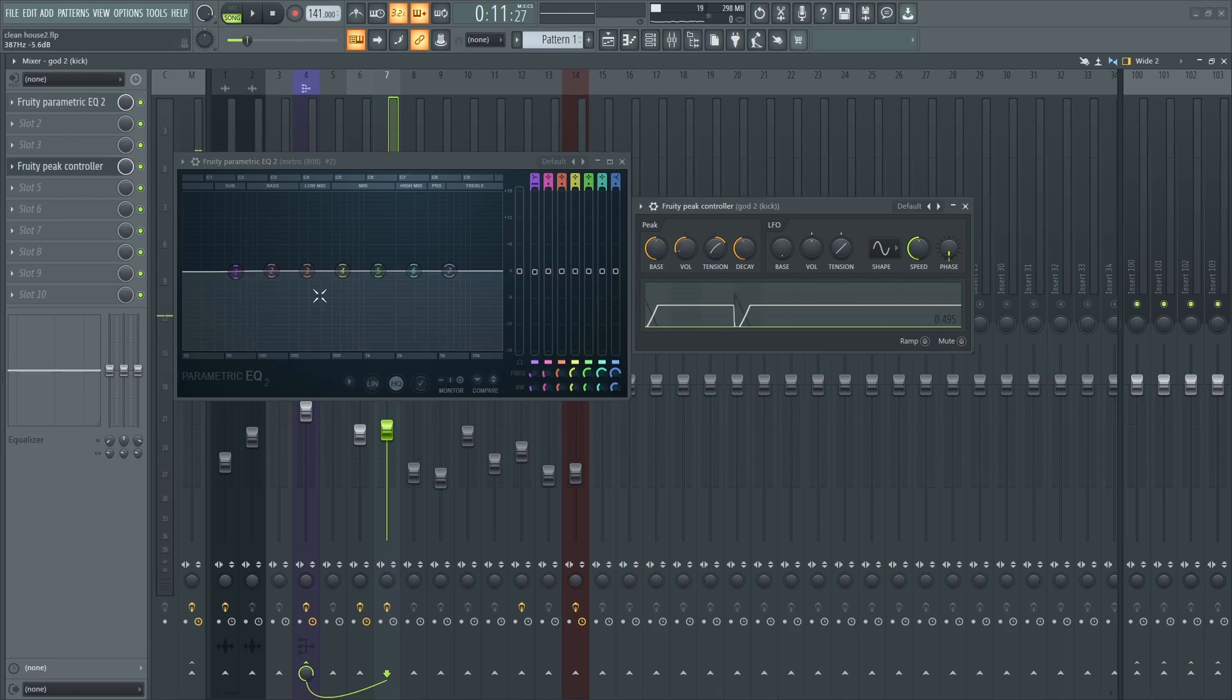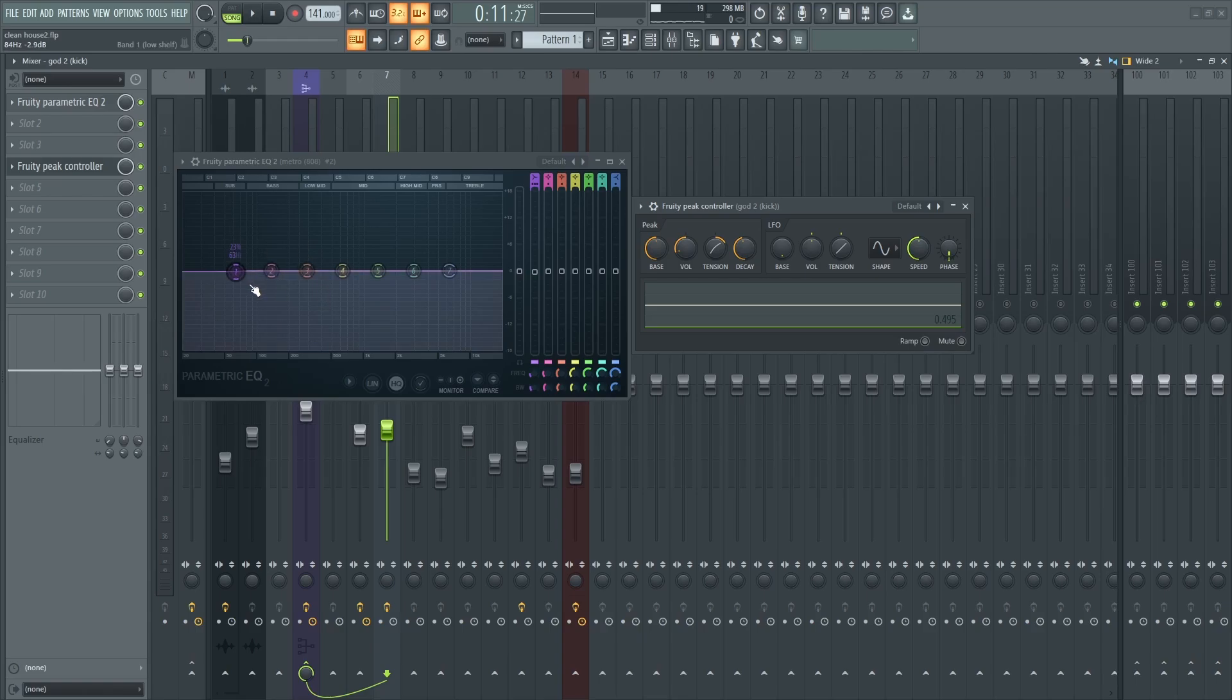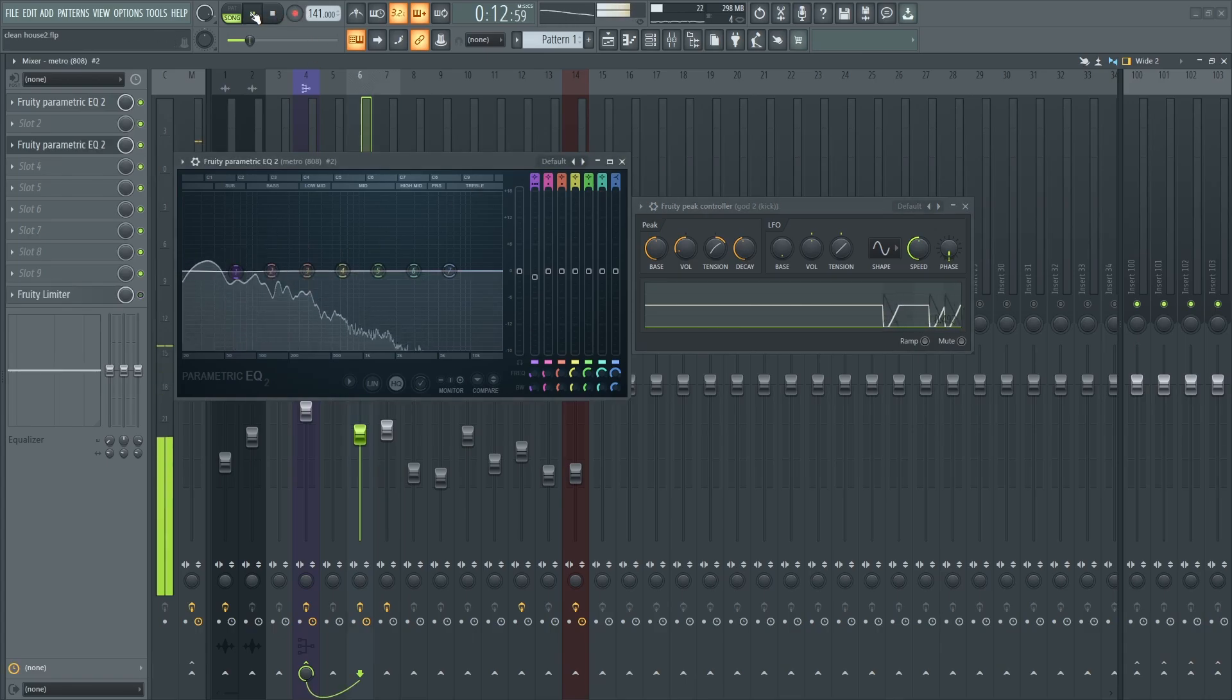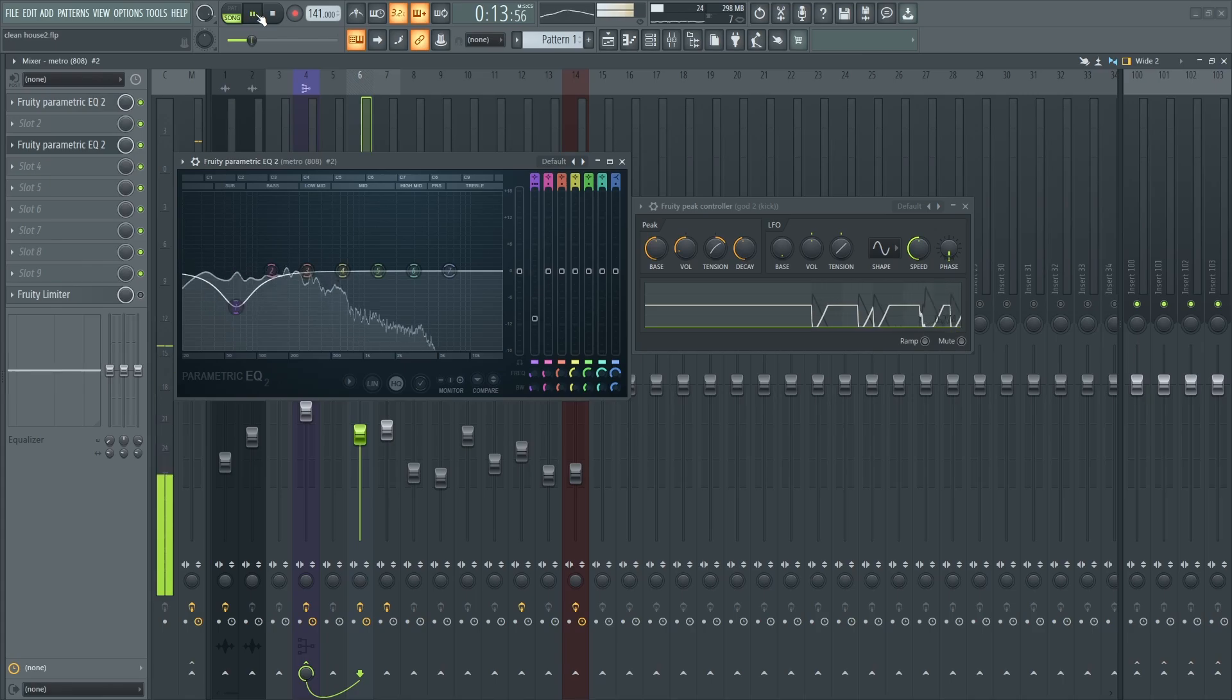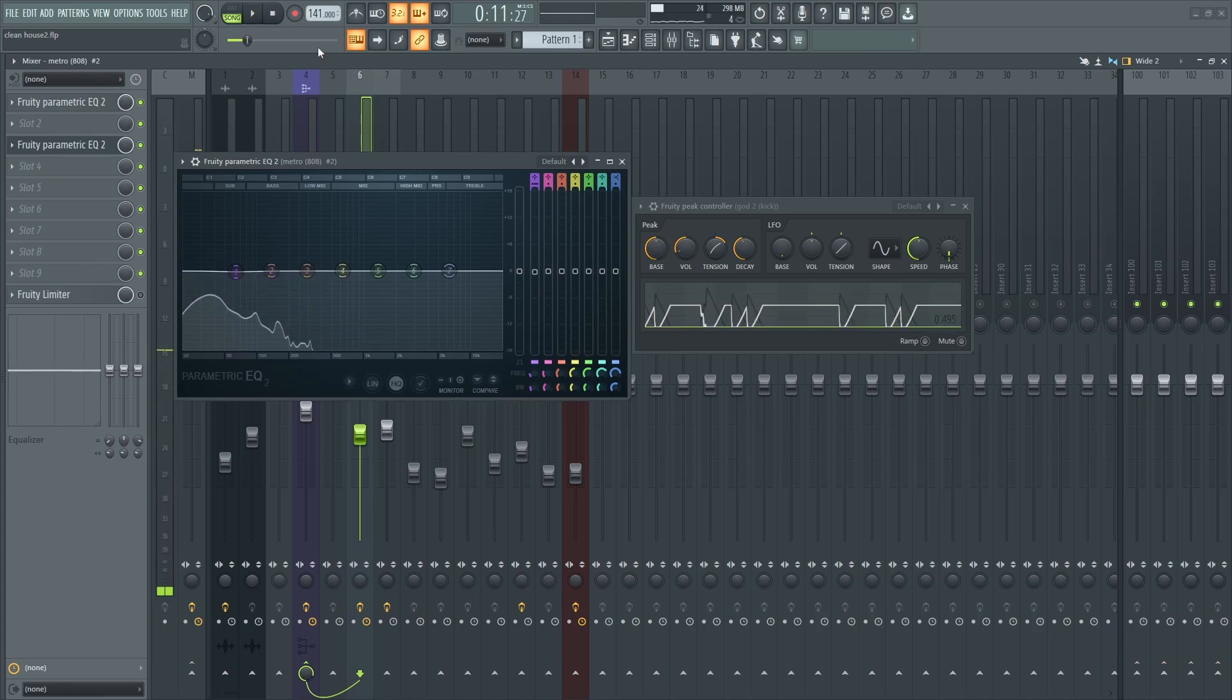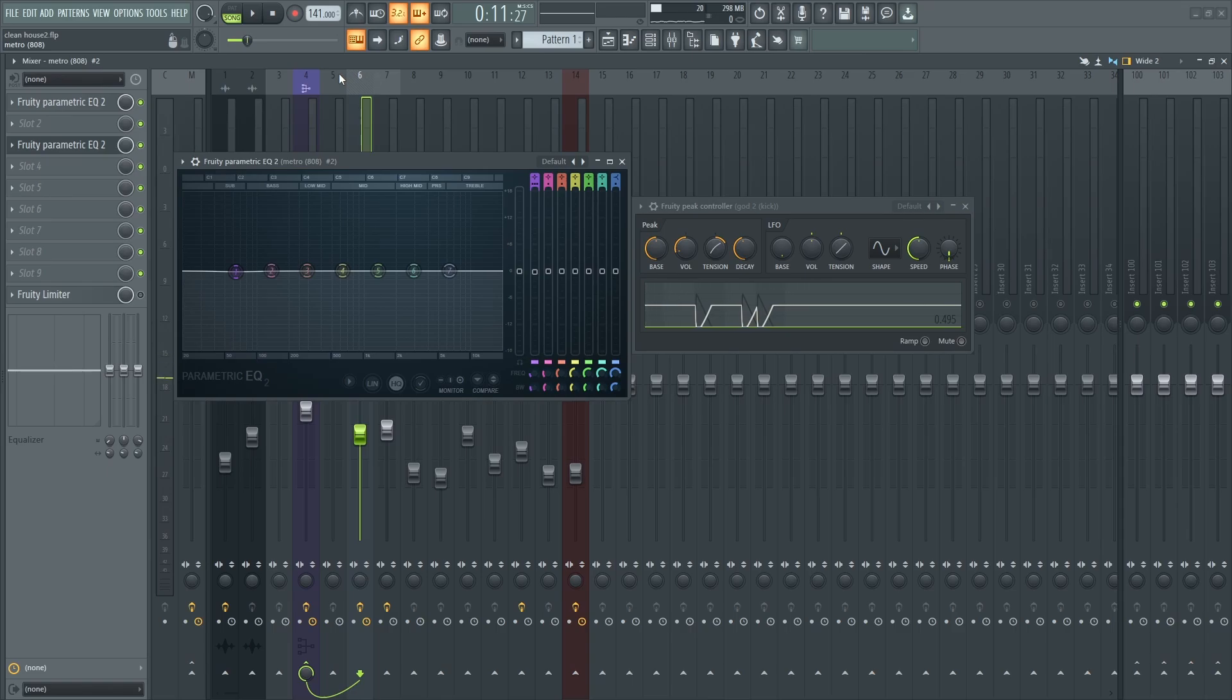You can play with the knobs, adjust the knobs to get that effect. If you change this right here, it's going to give you that type of shape. It all depends. You can try it out, see how it sounds with the whole beat.